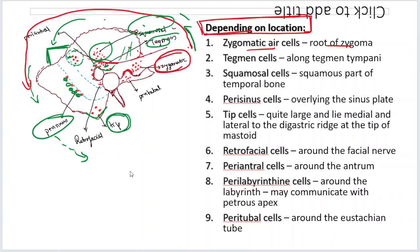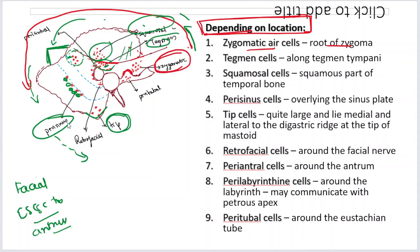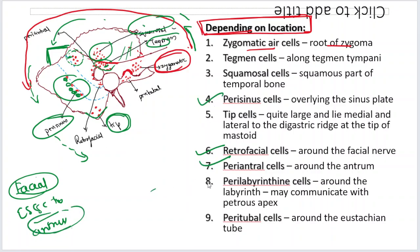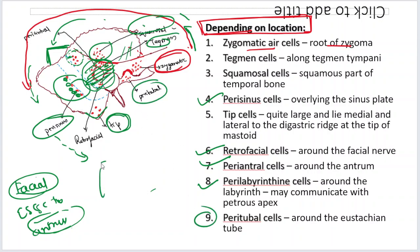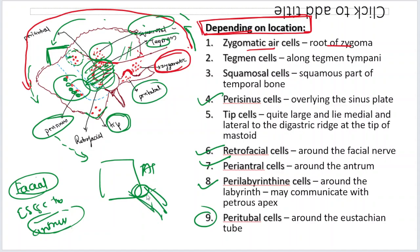Coming to the cells seen after doing a cortical mastoidectomy: you are going to see the facial nerve and the lateral semicircular canal, which is part of the labyrinth. Around the facial nerve are the retrofacial cells. Around the antrum are the periantral cells. Around the labyrinth are the perilabyrinthine cells. Peritubal cells are present in the anterior part of the middle ear where the Eustachian tube opens.